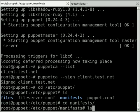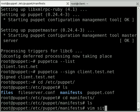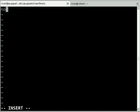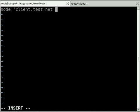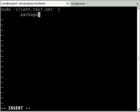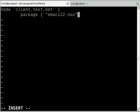Going into the manifests directory, we're going to create a new file called site.pp, and in here we're going to create what's called a node definition for our client.test.net server. This site.pp acts as kind of like an entry point for Puppet. When a server connects in and requests configuration, Puppet will look in this file to see what it should be doing to that particular client machine. So the first thing I'm going to tell Puppet to do to our test.net server is install this particular package, emacs22 with no X.